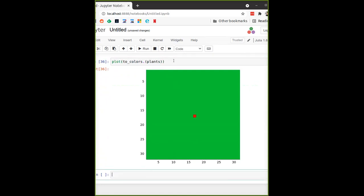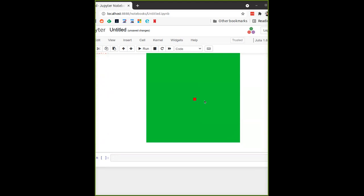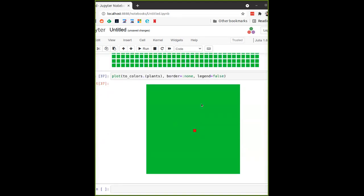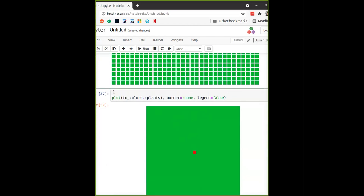A matrix of colors is something that the `plot` function does understand. So we can run `to_color.(plants)` and pass that to the plot function. To make it slightly nicer, we can remove the border by passing `border=:none`. If there was a legend we could get rid of it with `legend=false`. And now we get this nice green field with a red plant in the middle.